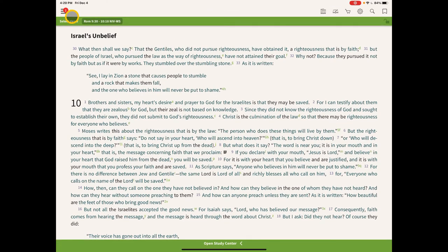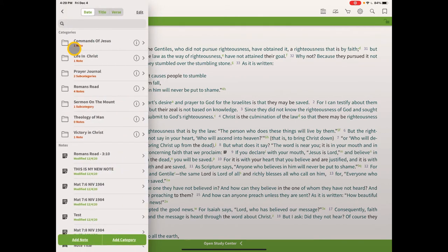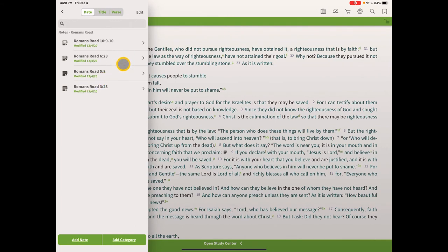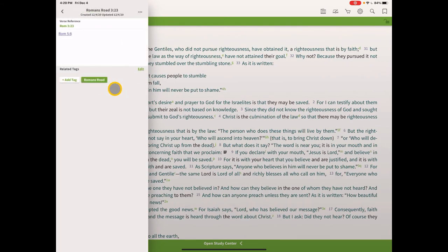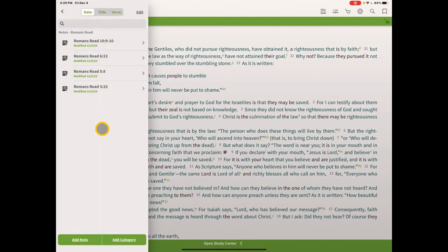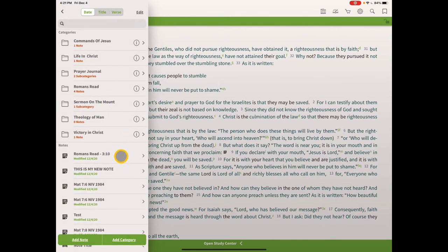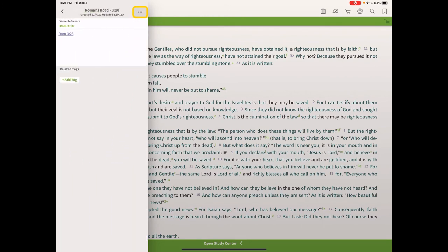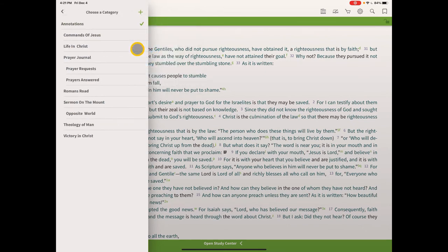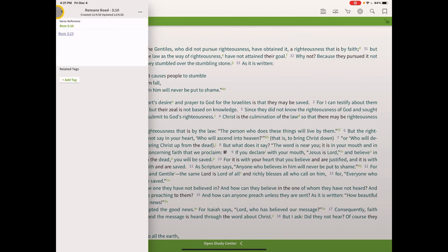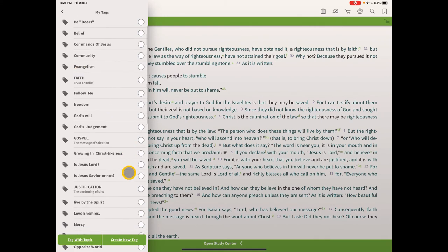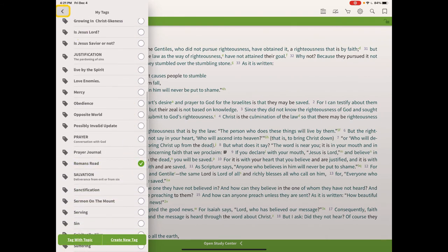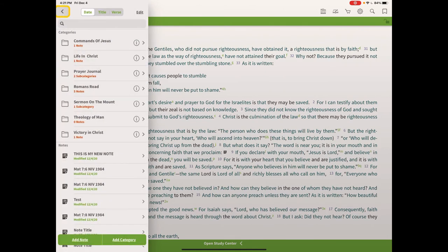Let's go back to our category — click on the hamburger menu icon, then Notes, and go back to the Romans Road category. The first note — Romans 3:10 — isn't there because I forgot to put it in the category. It's down here in all the notes with no category attached. So click on it, then click the three-dot icon menu, click Change Category, and add it to our Romans Road. We can also add a tag to it, and now we have it in the category and tagged.